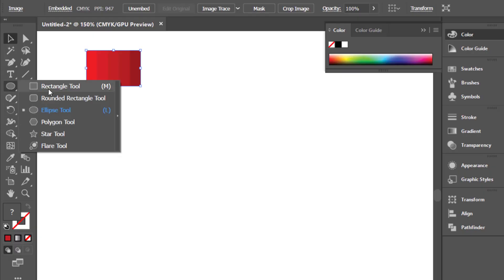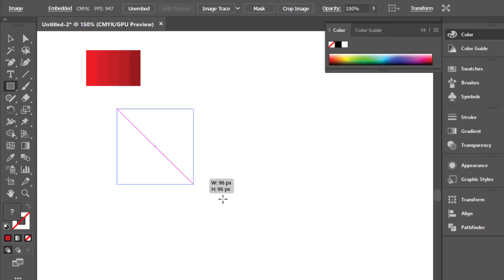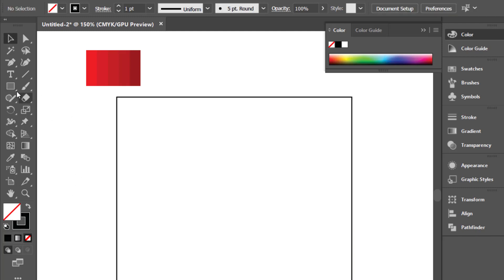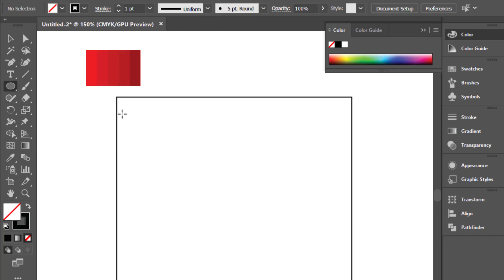Select the Rectangle tool, hold Shift and make a square. Then select the Ellipse tool, hold Alt and Shift, and make a circle.